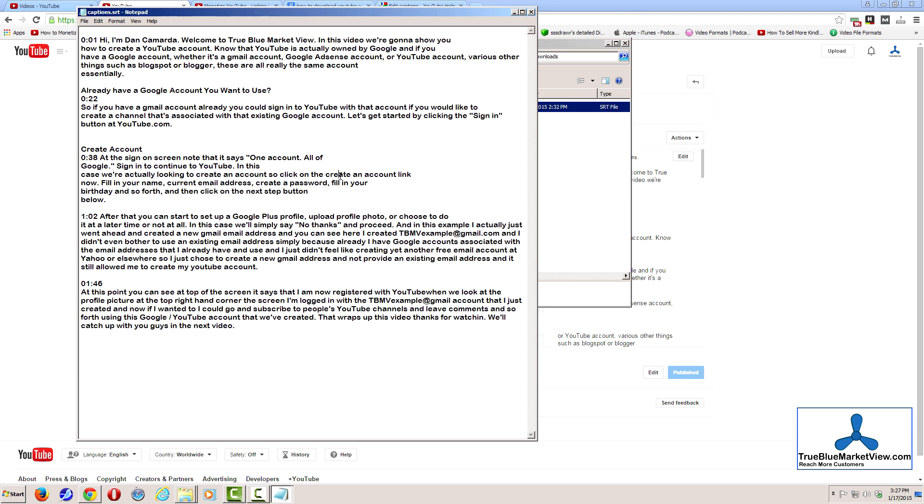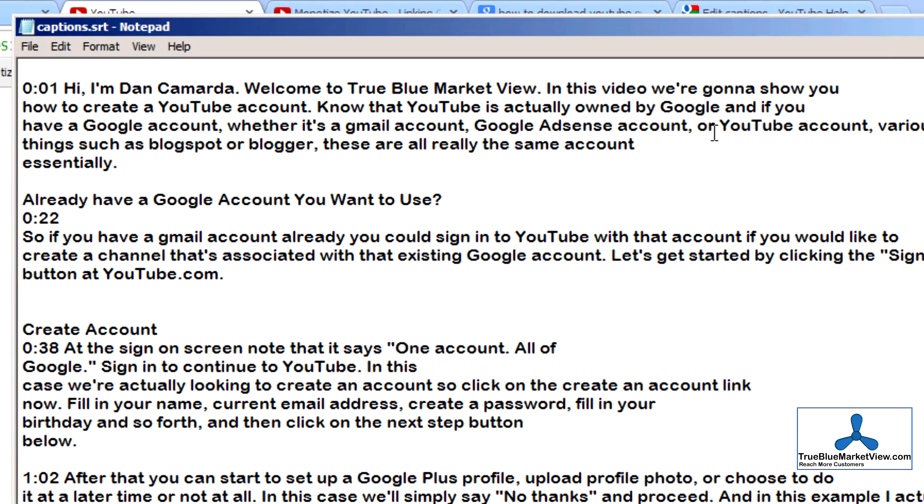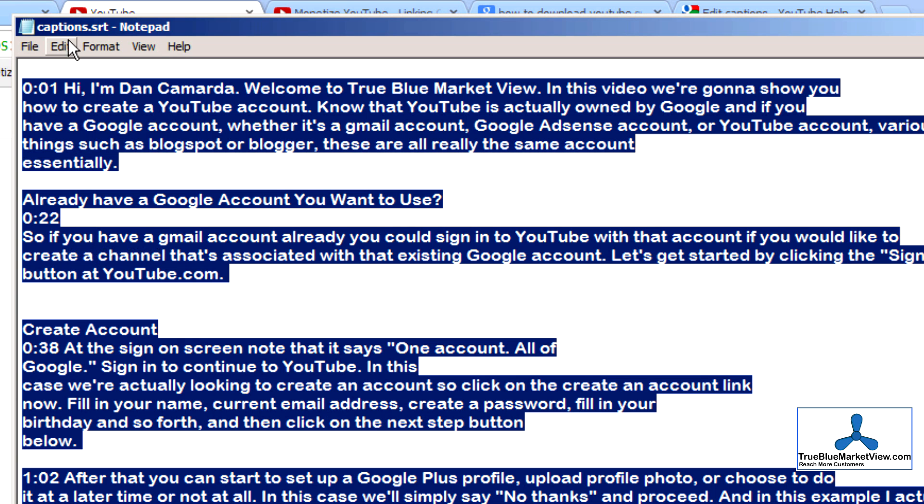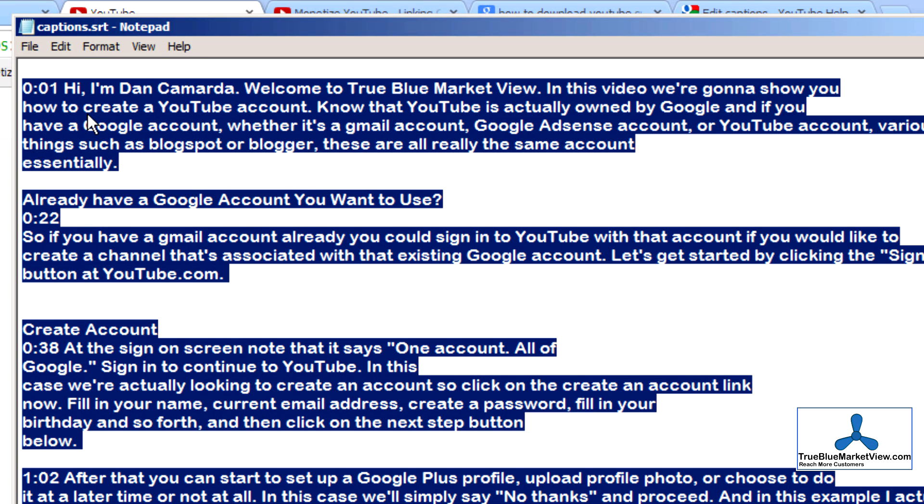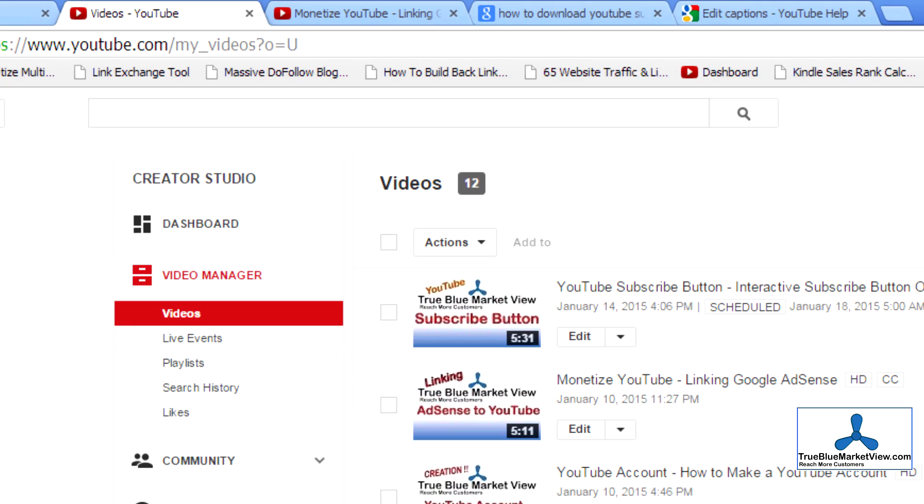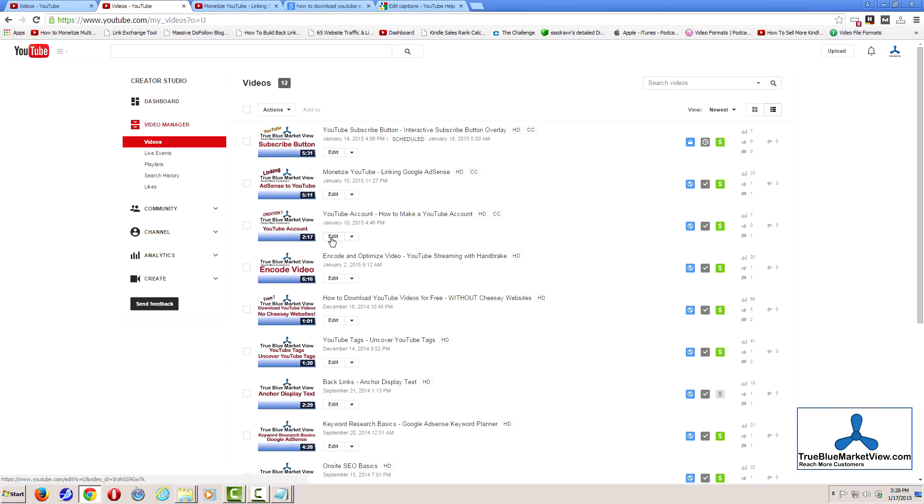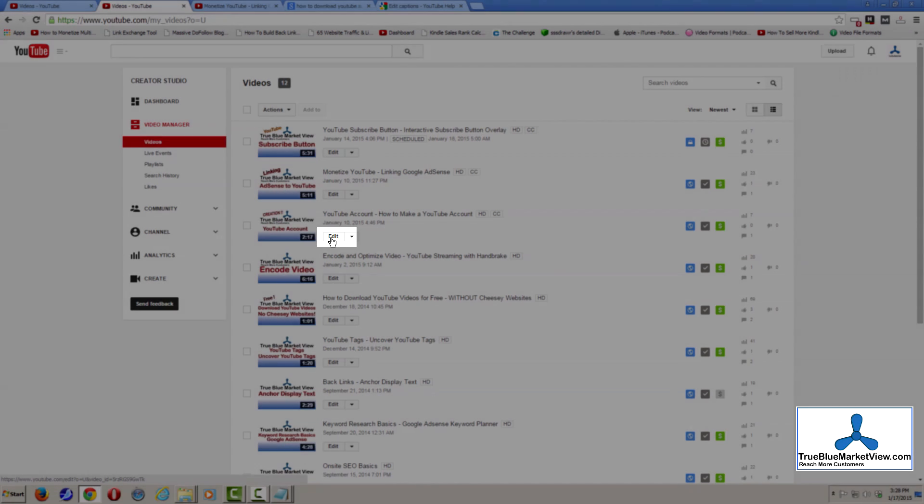Once you have the edits made to the subtitles and captions, simply select all of the text, copy it to your clipboard, and then go ahead and go back to your regular video edit screen.